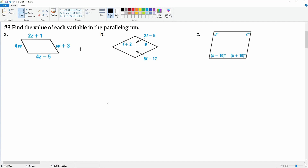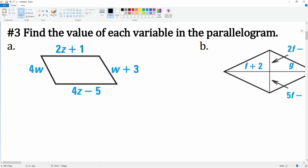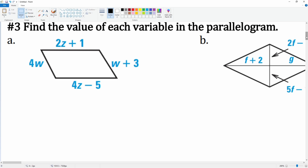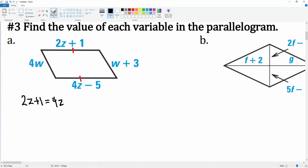Number three: find the value of each variable in the parallelogram. There are unique properties of a parallelogram that allow us to set up equations. Let's solve for z first. We know that this line up here has to be congruent to this line here because these are pairs of opposite sides — they are congruent. So we can set up the equation: 2z + 1 = 4z − 5.